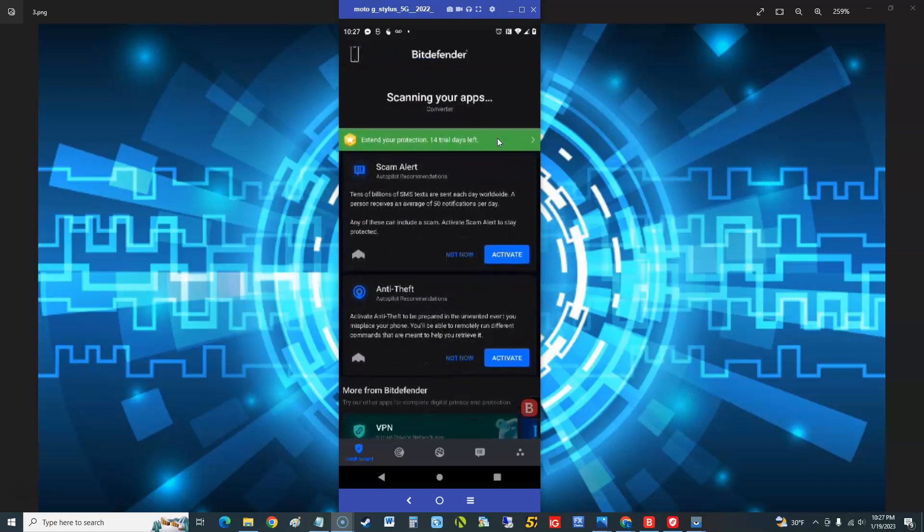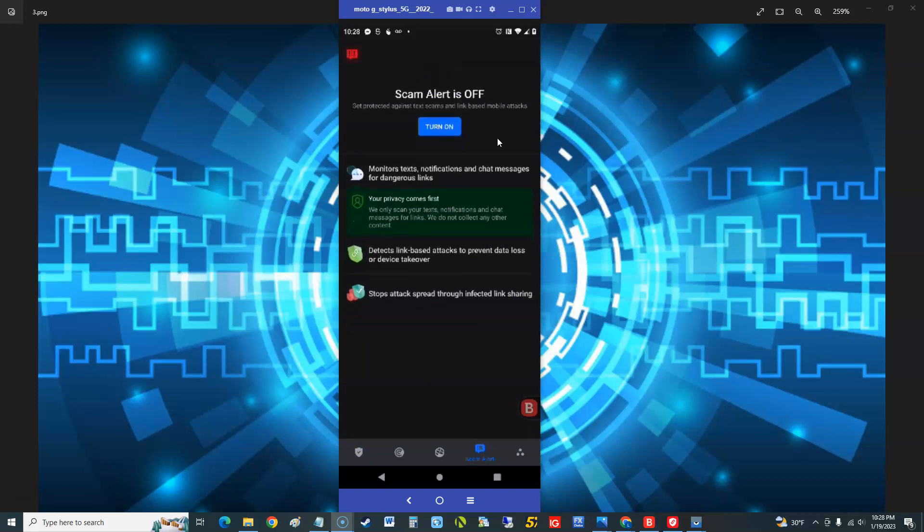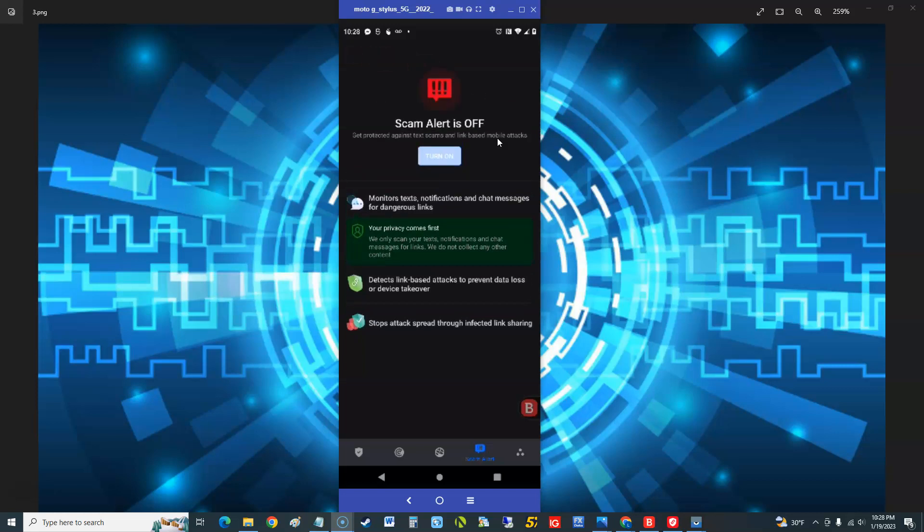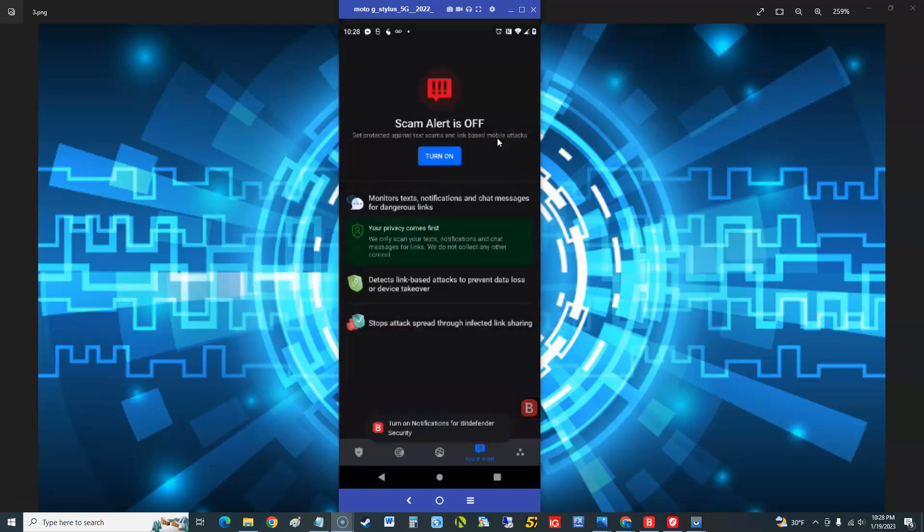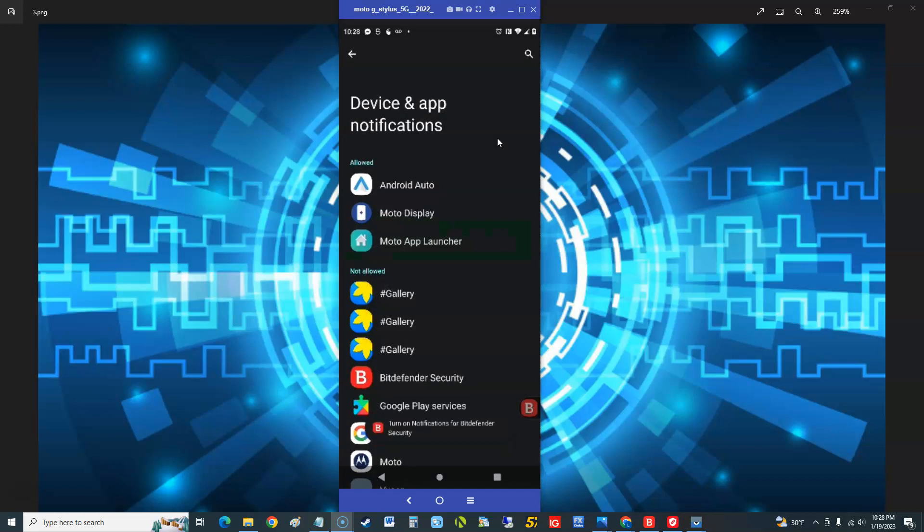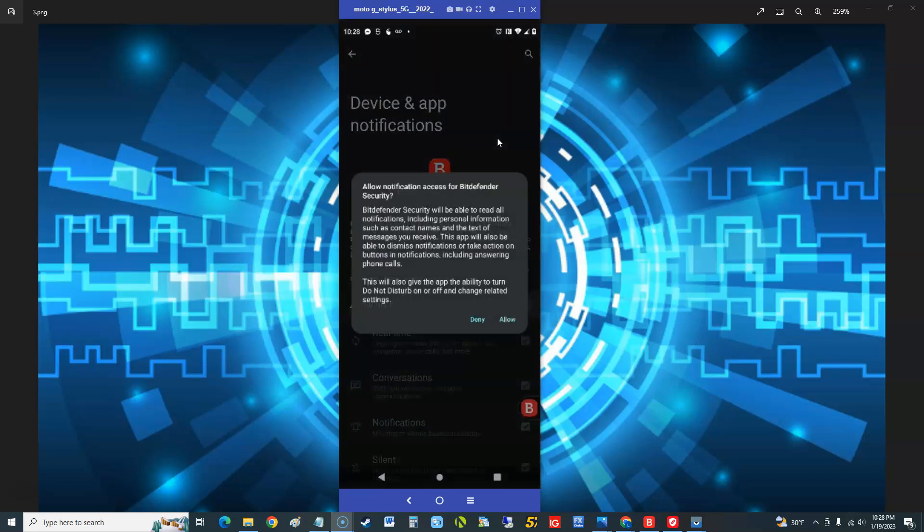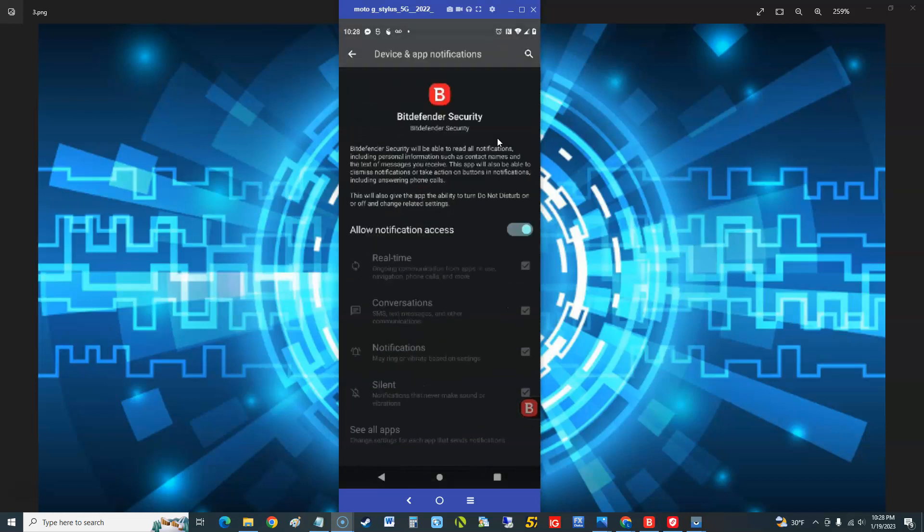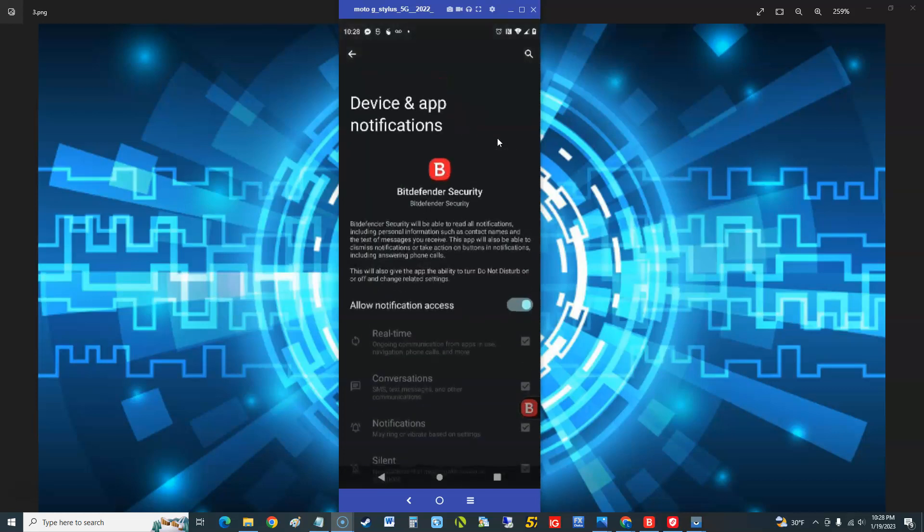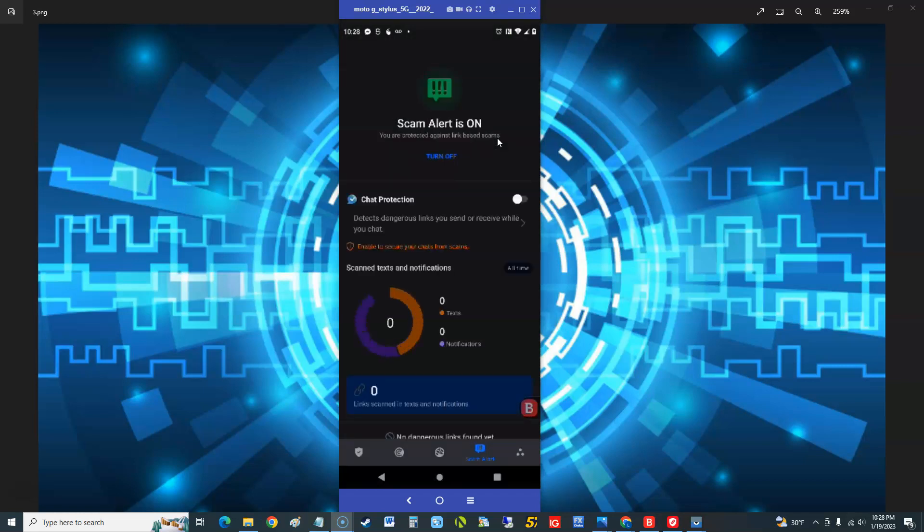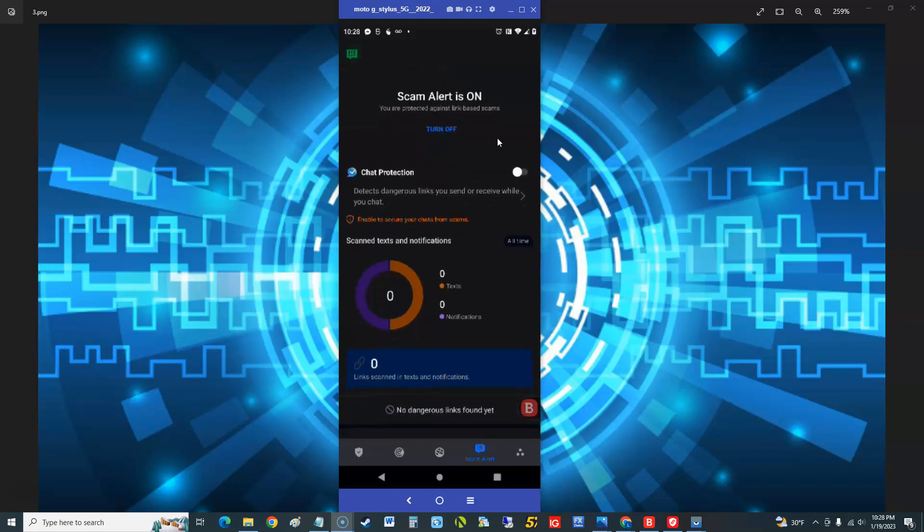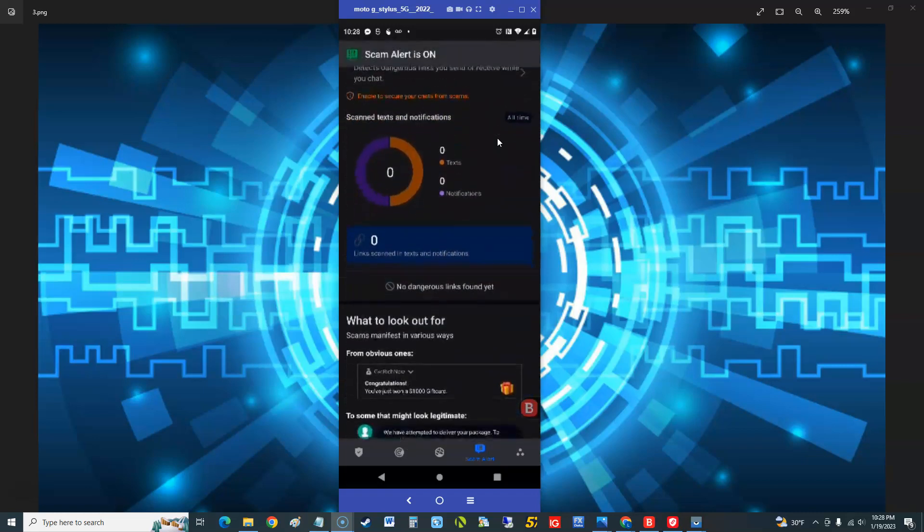And this might take a while actually, I don't know how long it'll take, but while it does that let's go ahead and take a look at scam alert. We're gonna hit activate and see what it does. Scam alert is off, monitors text notifications and chat messages for dangerous links. Let's see, turn it on, that's another notification. We got to go to Bitdefender and allow notification access. This is kind of scary giving all these permissions to an app isn't it? We're gonna hit allow. Scam alert is on, detects dangerous links you send or receive while you chat. Okay, alright.